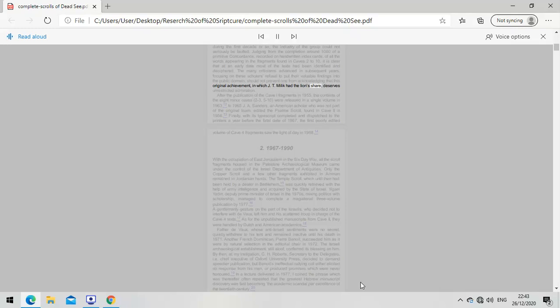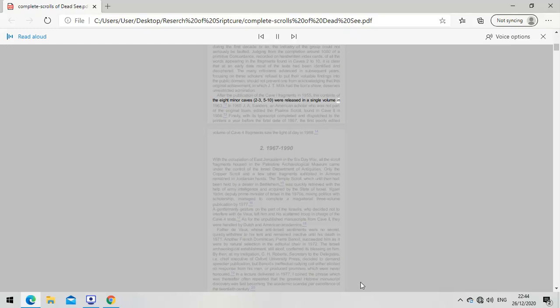After the publication of the Cave 1 fragments in 1955, the contents of the eight minor caves 2, 3, and 5 to 10 were released in a single volume in 1963. In 1965, J.A. Sanders edited the Psalms scroll found in Cave 11. Finally, with its typescript completed before the fatal date of 1967, the first poorly edited volume of Cave 4 fragments saw the light of day in 1968.